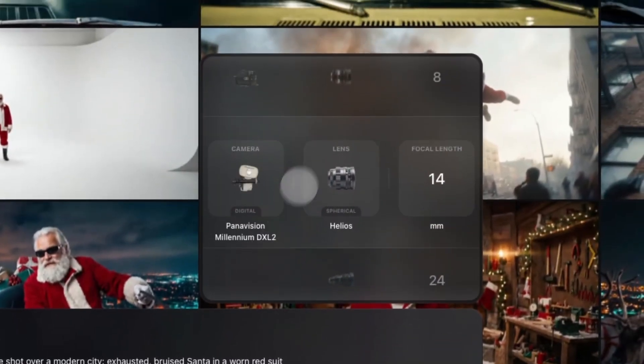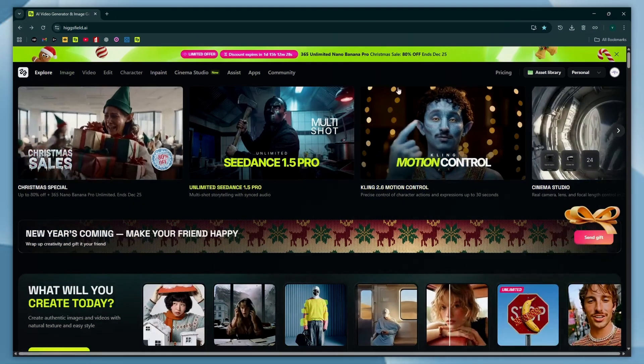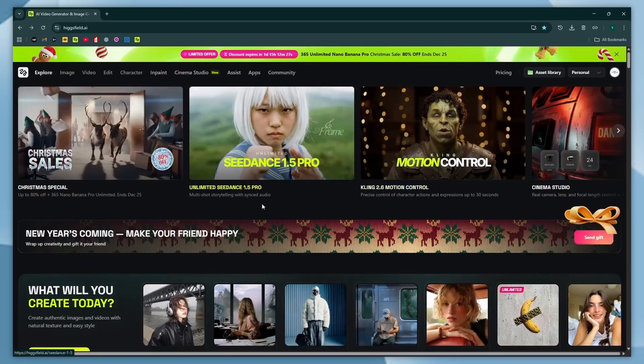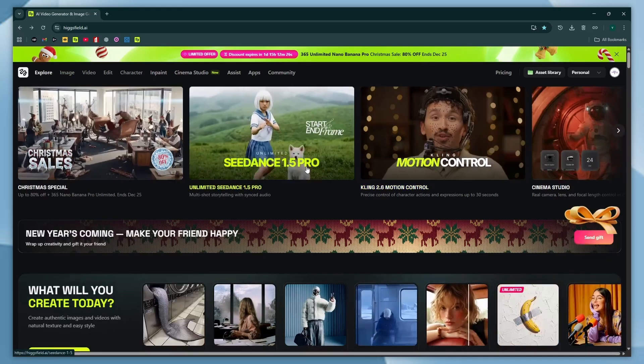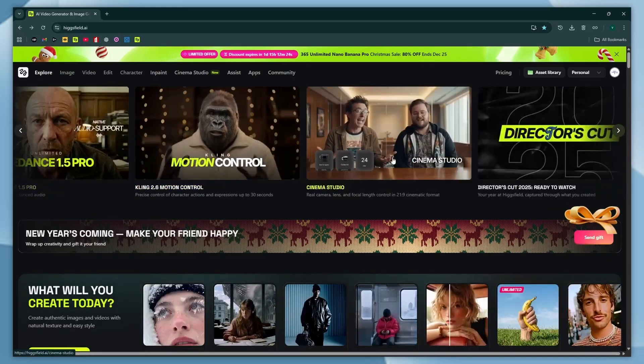So in this tutorial, I'll walk you through everything step-by-step in the simplest way possible, and we'll create a cinematic shot together from scratch. To begin, click the link in the description and head over to the Higgsfield AI website. From there, choose Cinema Studio to start creating.